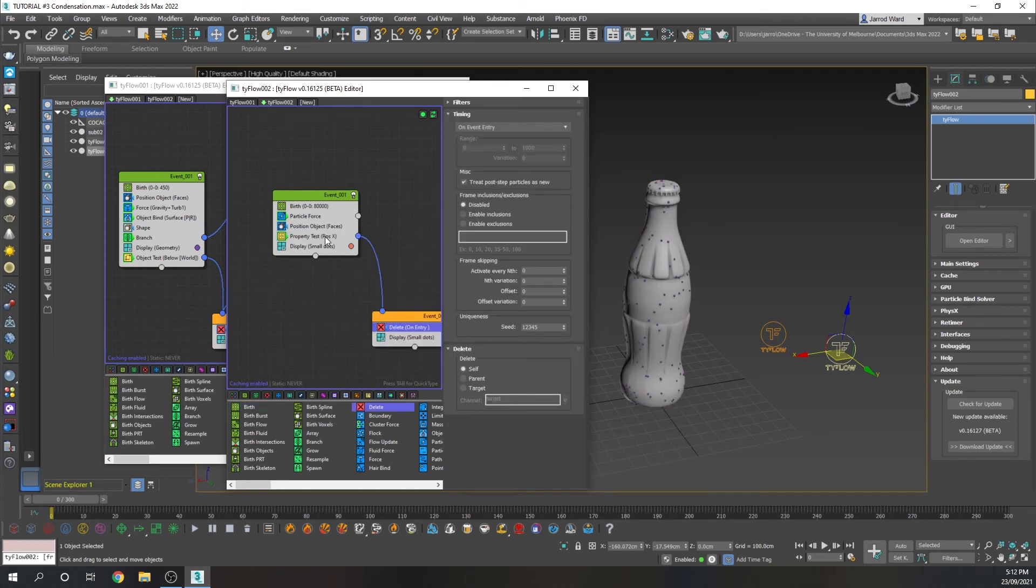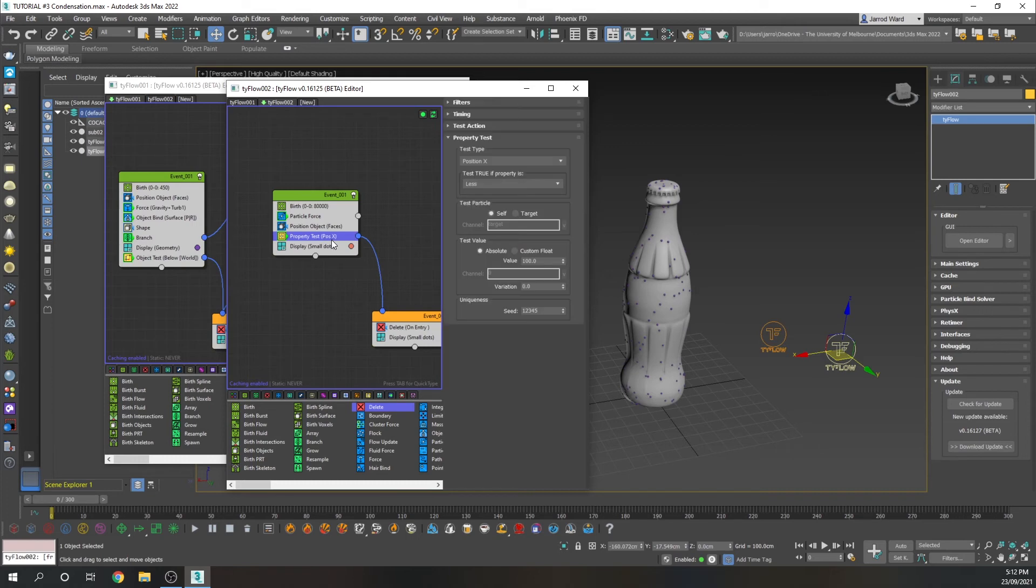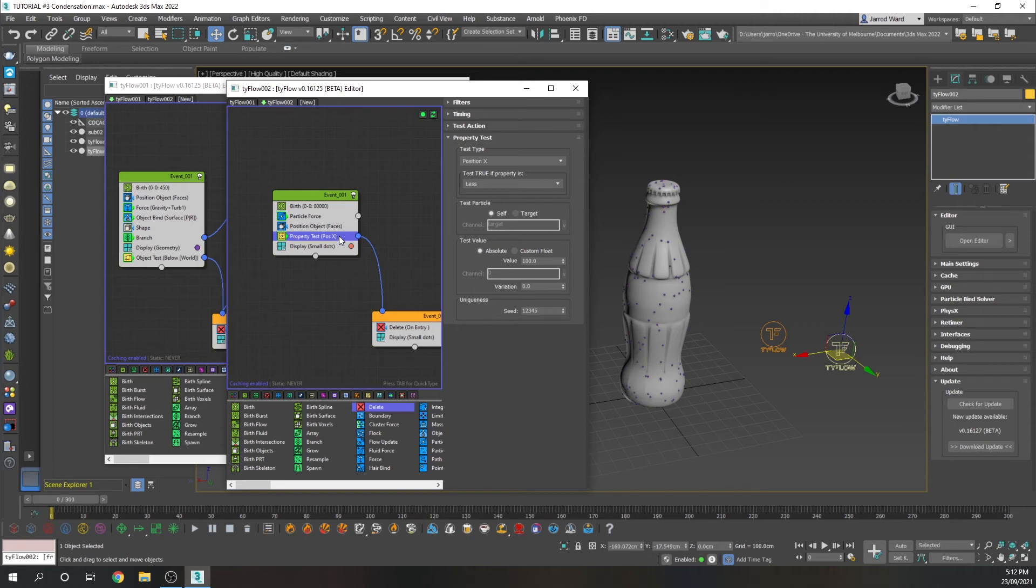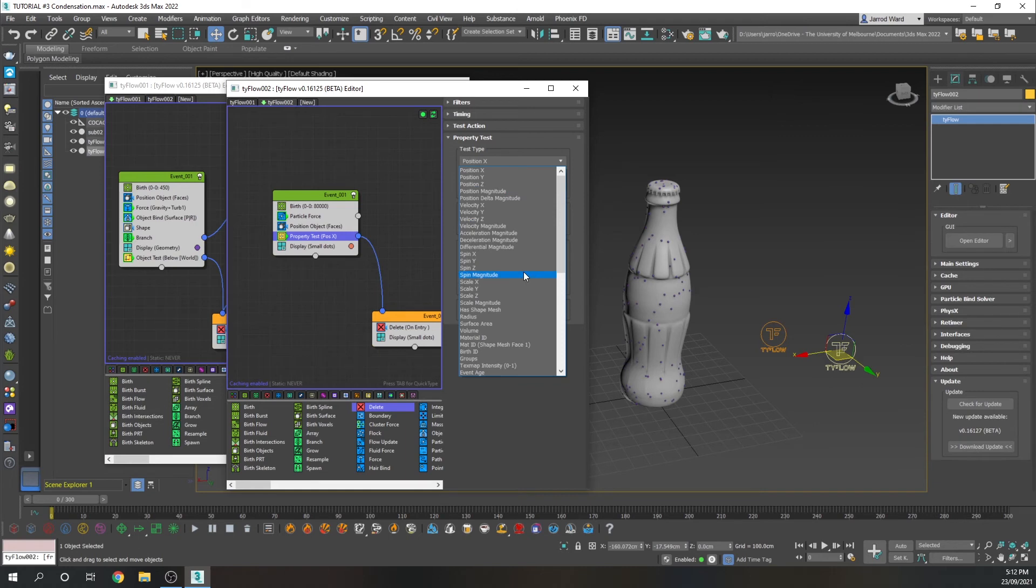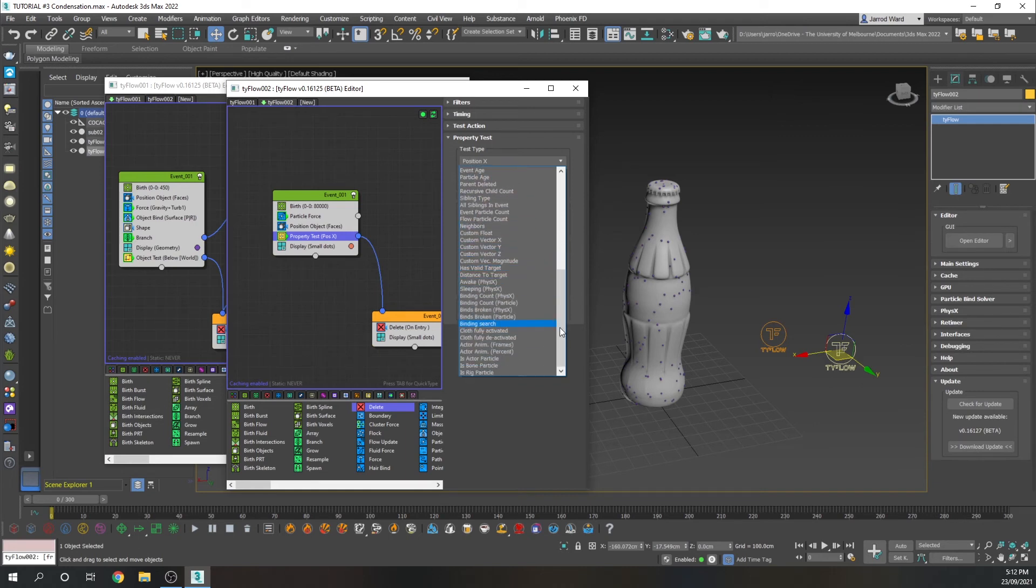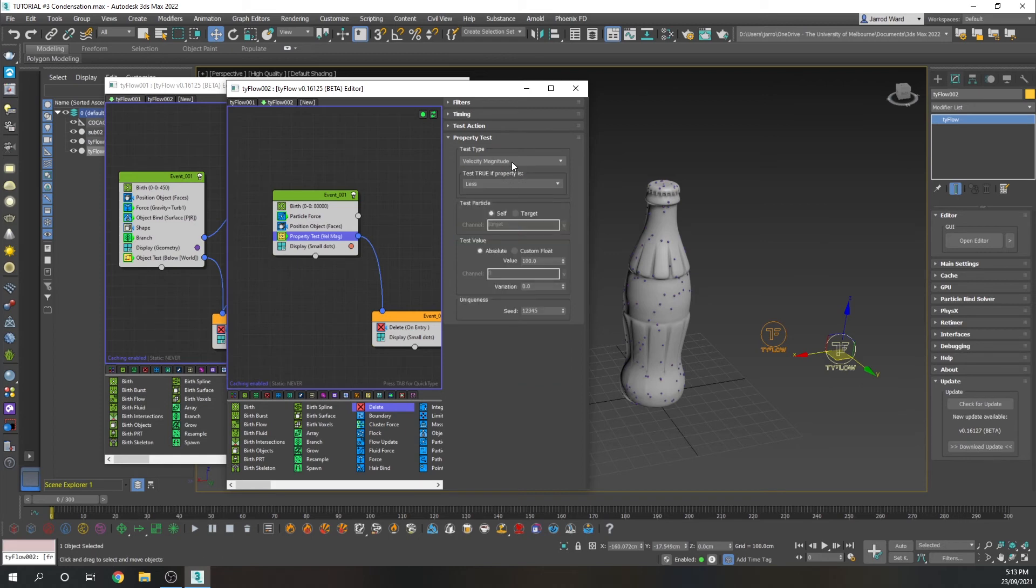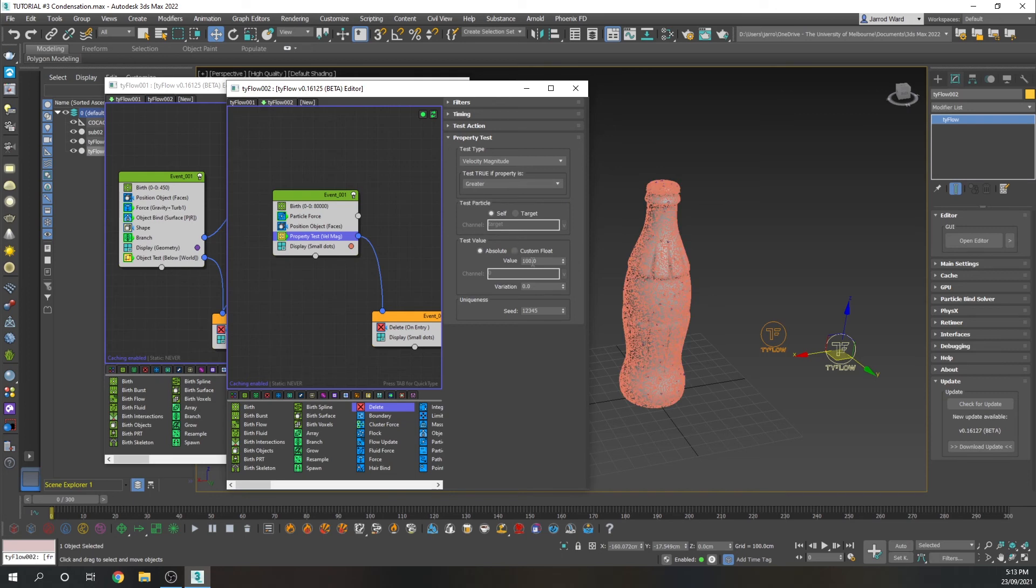And we're also going to add a property test like that last one. So for this property test, it's going to allow us to say that when these larger particles flow through, the smaller particles are going to look like they're absorbed up. So we're going to add velocity magnitude greater than zero.